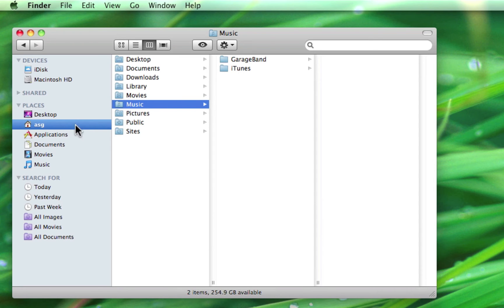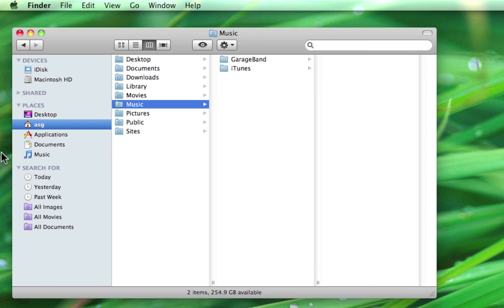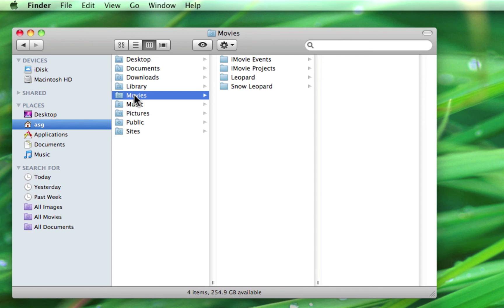If you no longer need a shortcut folder, simply drag it out of the finder window and it will disappear in a puff of smoke, just like removing an icon from the dock. Note that you haven't deleted the folder or its contents, just the shortcut to it. It can be added back just like before.